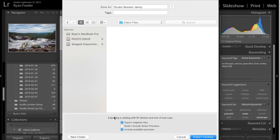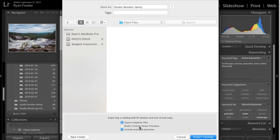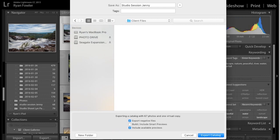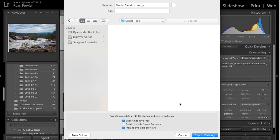And what I've got is exporting a catalogue with 67 photos and one virtual copy. So I'm going to export the negative files, which are the raw files. If you built or included smart previews when you imported them, or you've set them up in Lightroom, you can tick this. I'm not going to, because I didn't set it up on this one. And include available previews, which are just the little thumbnails. So what I'm going to do is I will go to Export Catalogue.